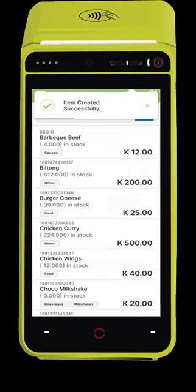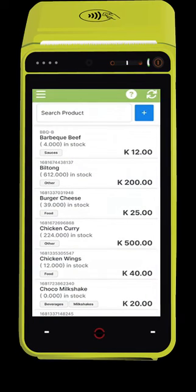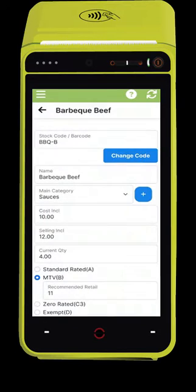Once the item is created, the app will show you all your stock in the system. You can edit items from here by selecting them.